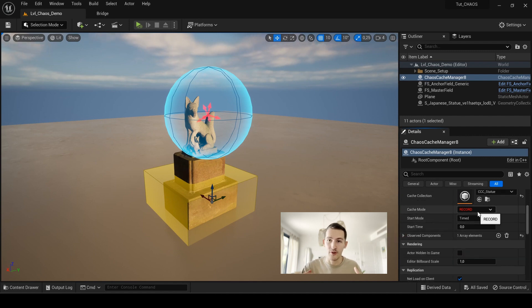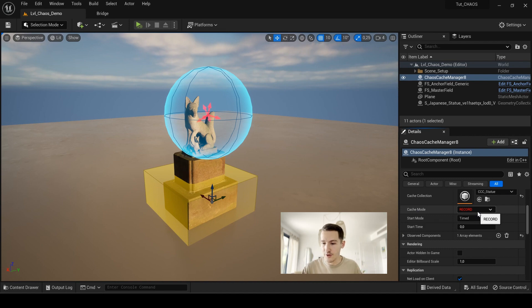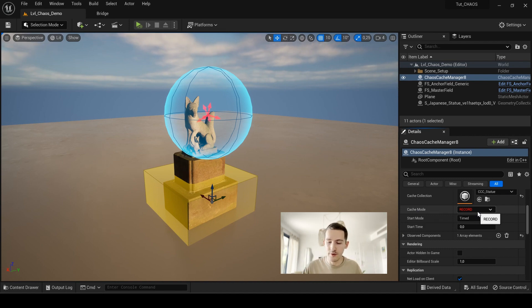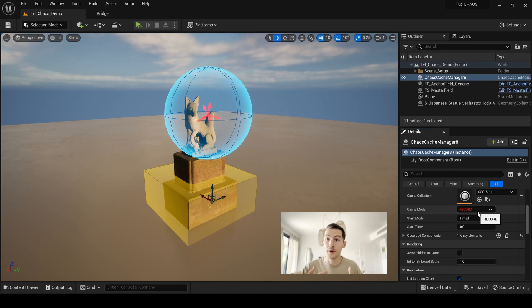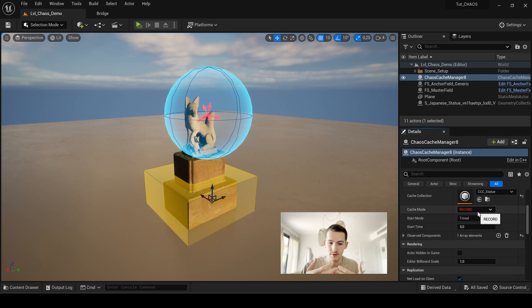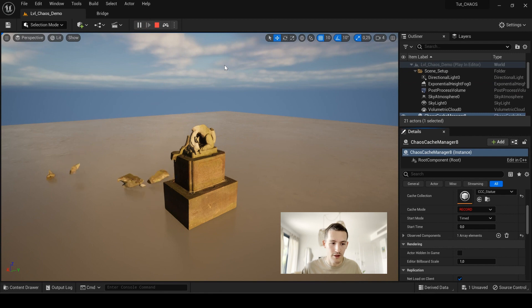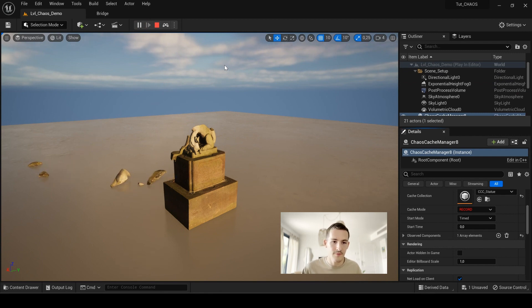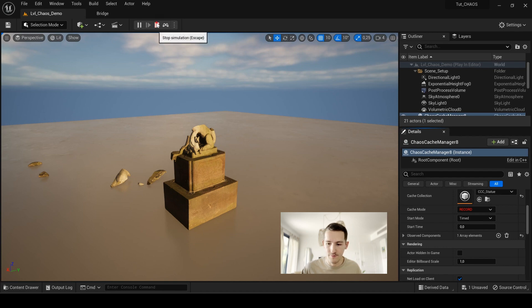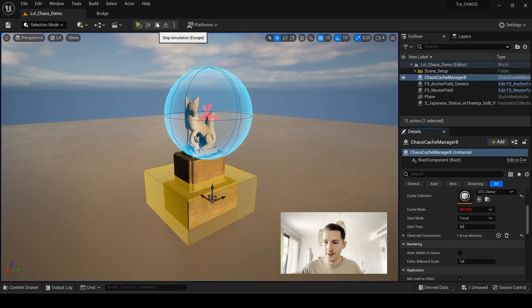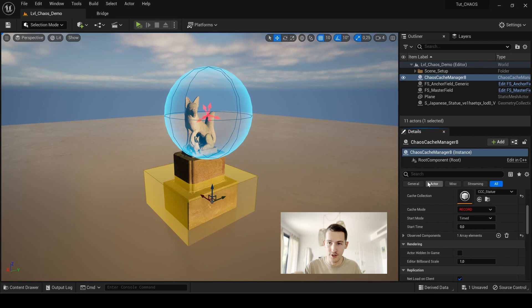This is the most important thing because here you can see that it's in the record mode. So when I will launch my simulation, it will record and save the simulation I just launched. So for example, I just launch my simulation here. I wait a little bit that everything is really simulated and I press stop.